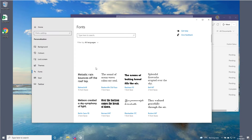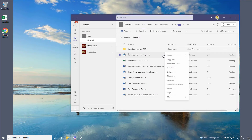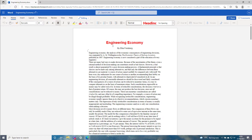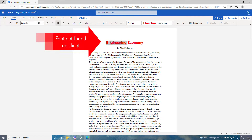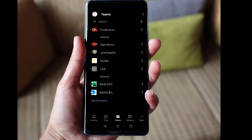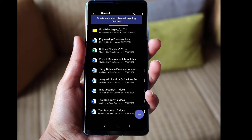My colleague Tess does not have these fonts installed, so when she opens the document, she does not see the font. And the same would happen if I opened the document in my Word mobile app.